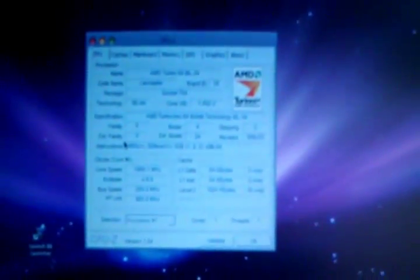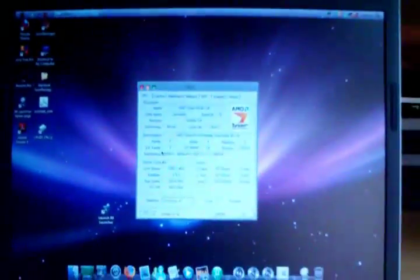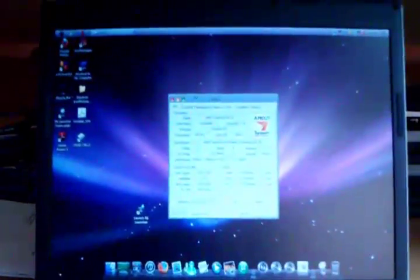This is CPU-Z. AMD Turion 64 ML34. Lancaster core. 1800 megahertz. 1 meg of level 2 cache. Very nice processor. SSE 1, 2, and 3. My Sempron only had SSE 1 and 2. And no 64-bit compatibility.